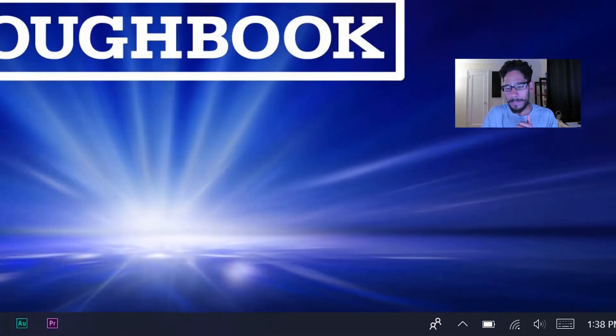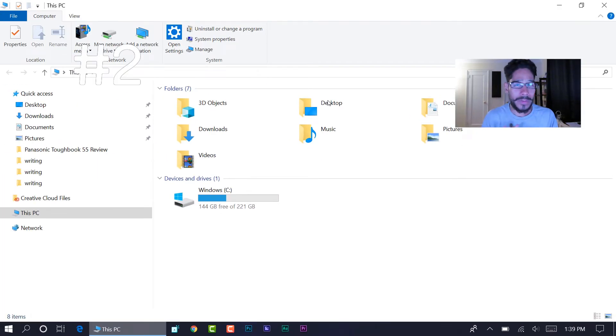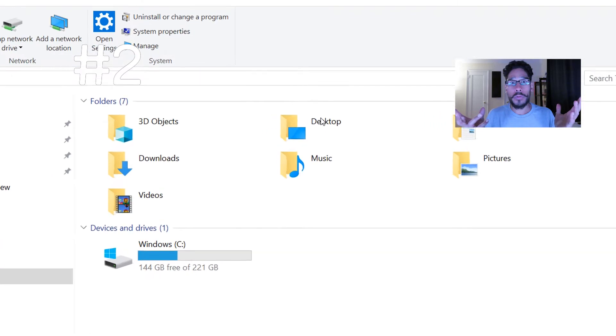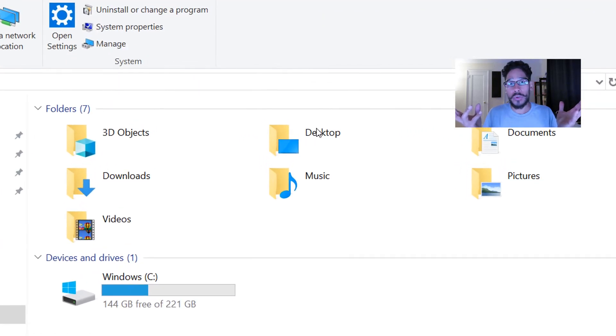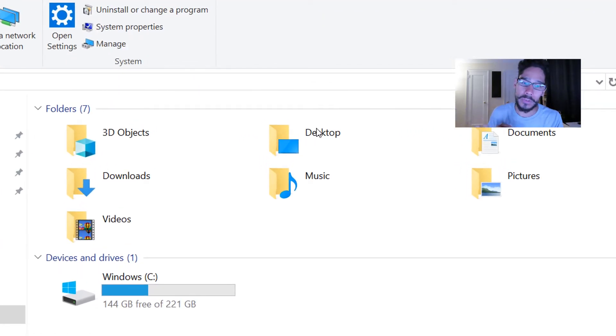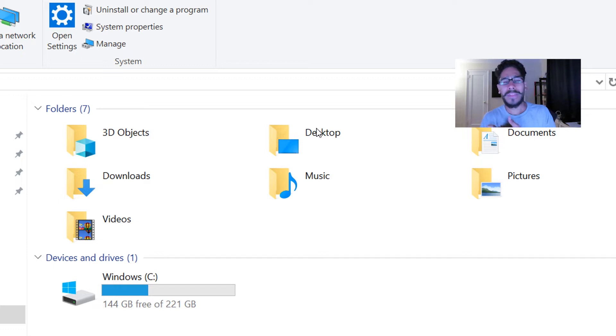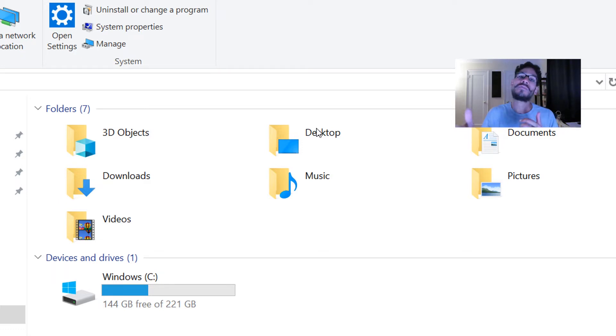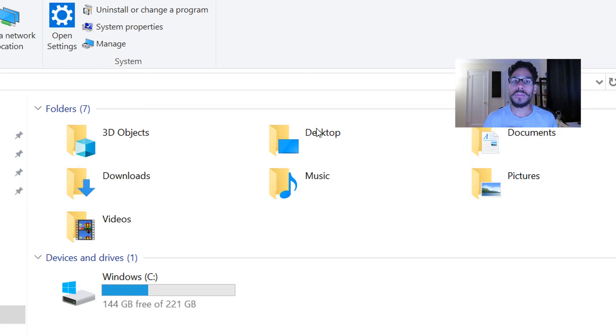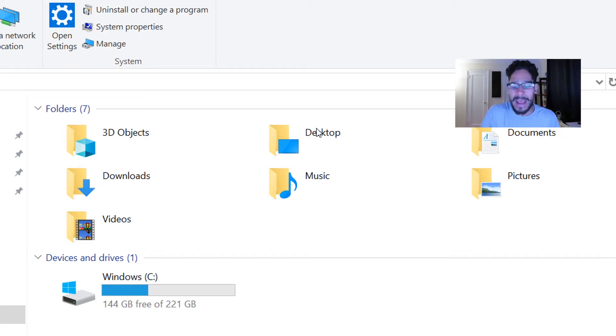Number two on the list: If you go inside File Explorer, you see your basic folders that everyone is so used to seeing - Desktop, Downloads, Pictures, Music, Video. But what the hell is 3D Objects? Get rid of that folder. No one uses it. What's the point of using it? I don't know. Get it out of there. It's just there.